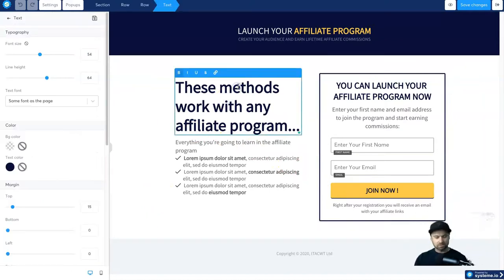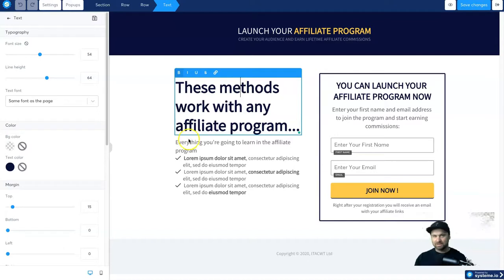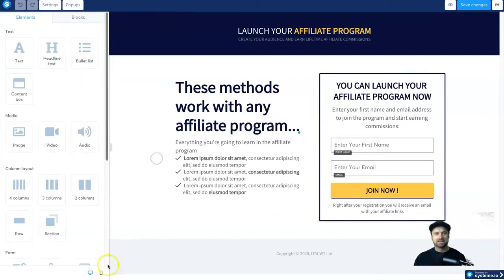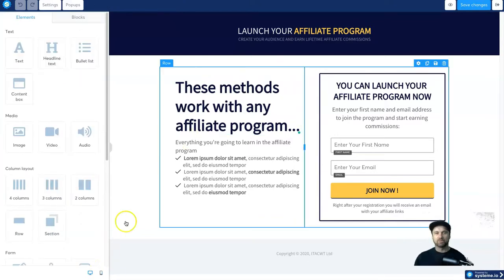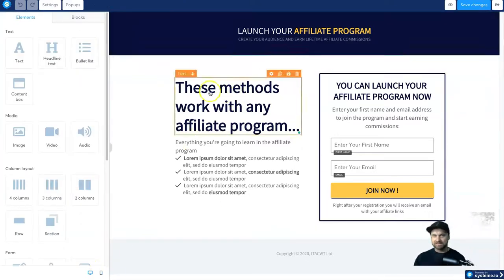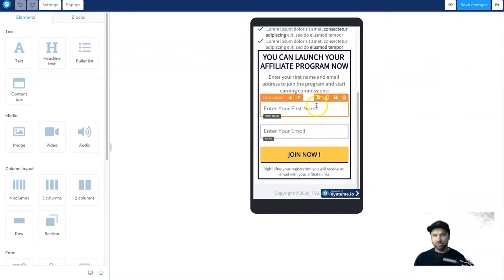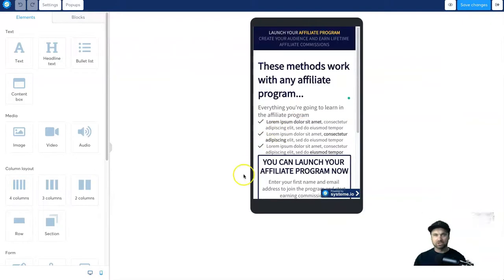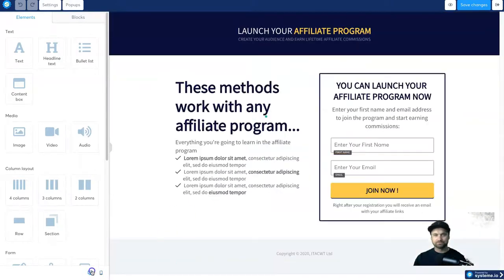But that's basically it. Now if you want to adjust anything, just click on what you want to adjust and you can just add things live. It looks amazing. And at the bottom here, once you've edited the desktop version, you can also edit the mobile version to make sure it looks good.